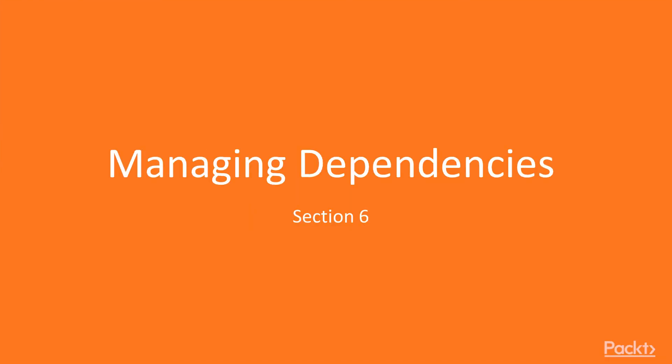Hi, welcome back to section 6 of this course on serverless architectures and best practices.